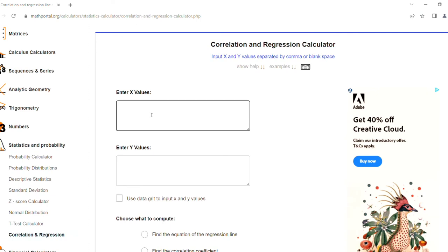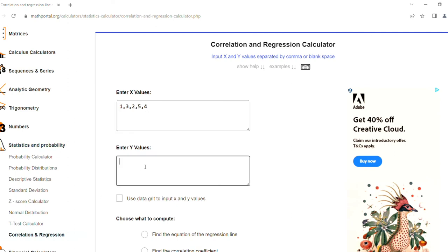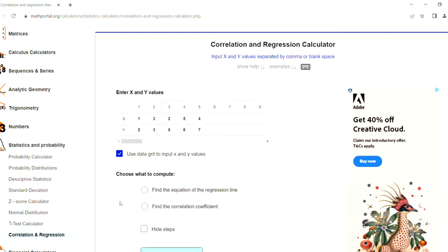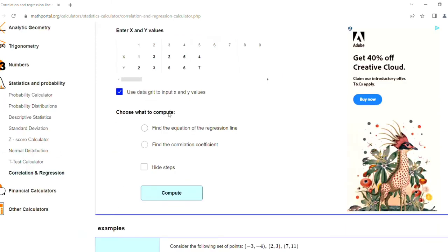You can enter the x and y values here. This is the data grid to input x and y values. It converts that simple box. Choose what to compute - find the equation of the regression line or find the correlation coefficient.